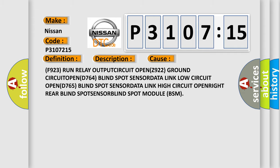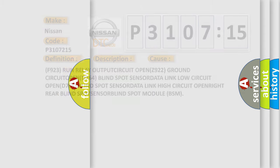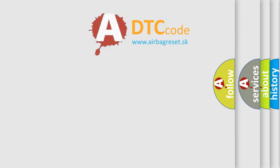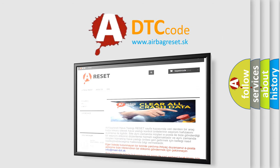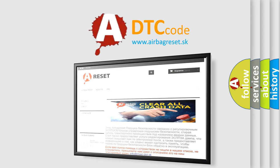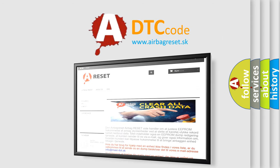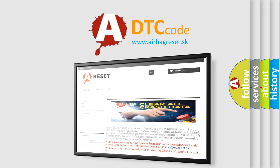BSM. The airbag reset website aims to provide information in 52 languages. Thank you for your attention and stay tuned for the next video.